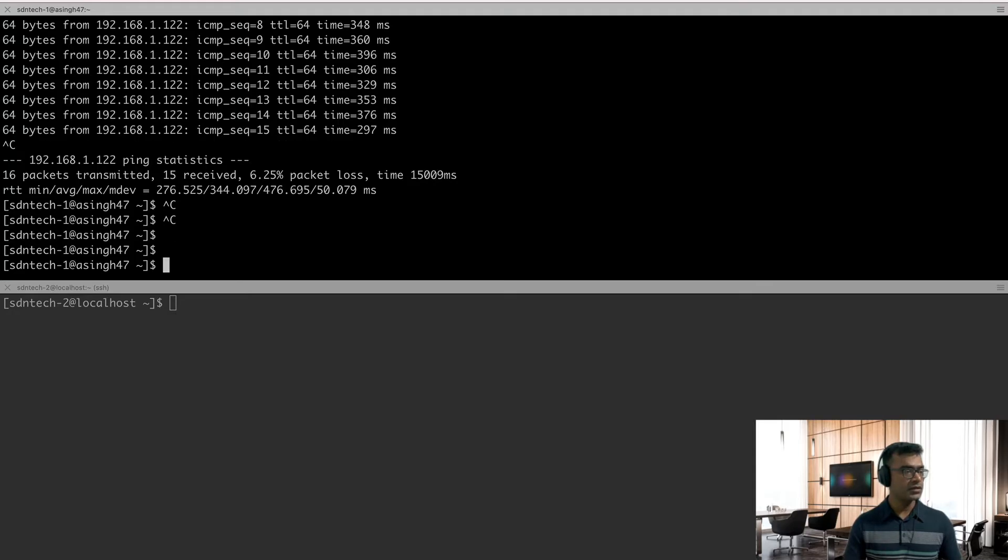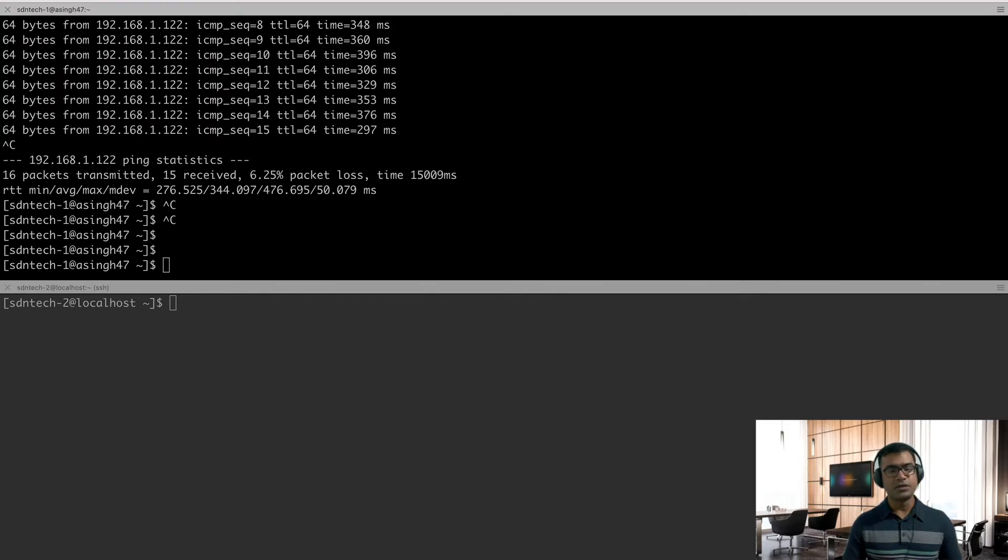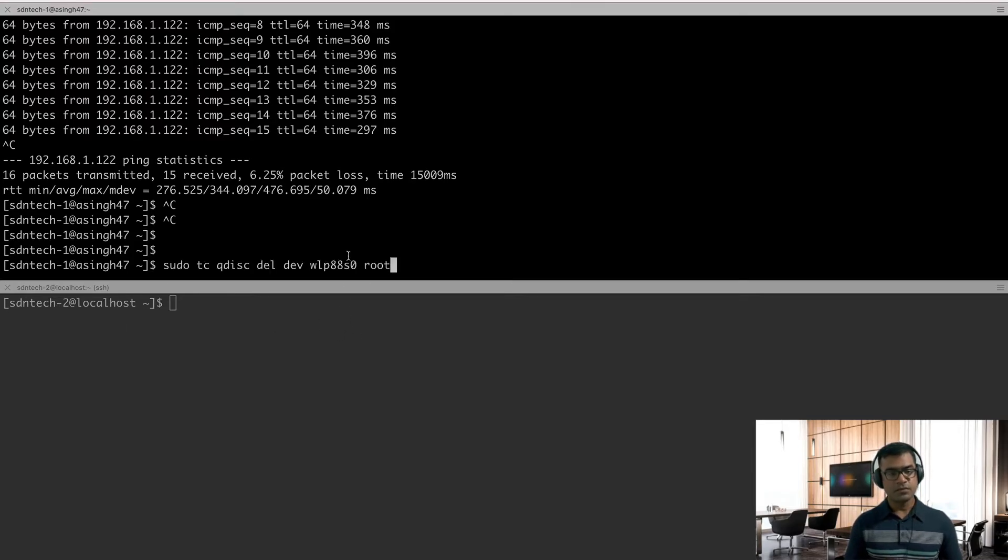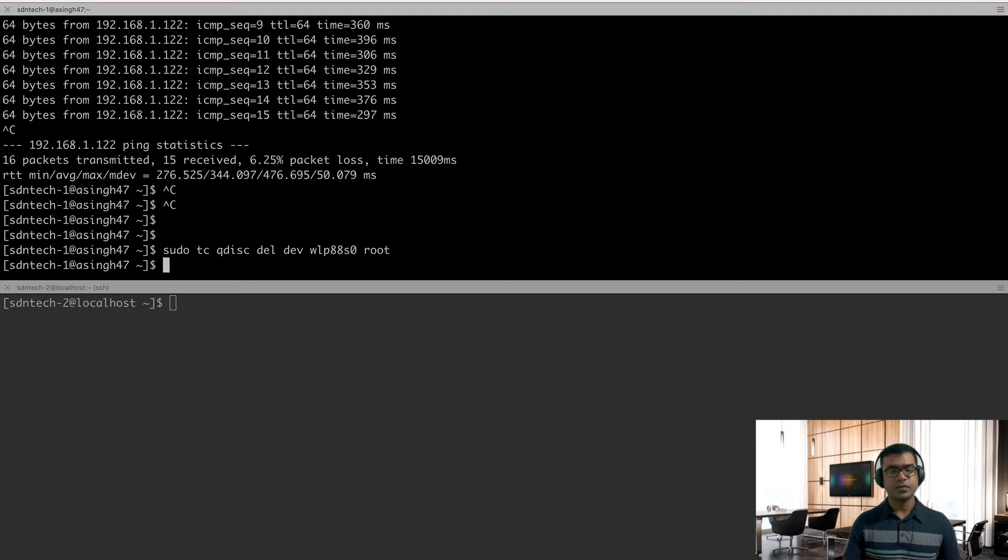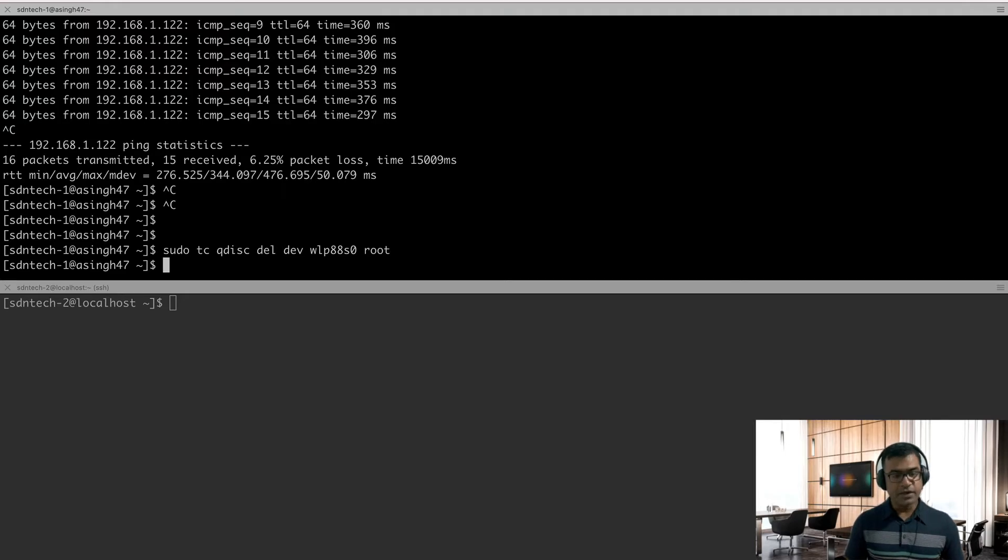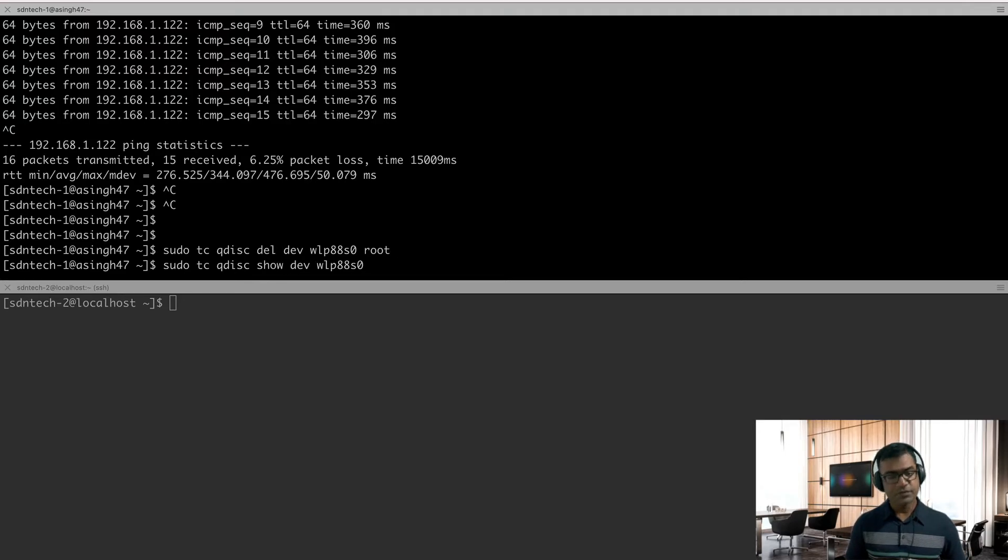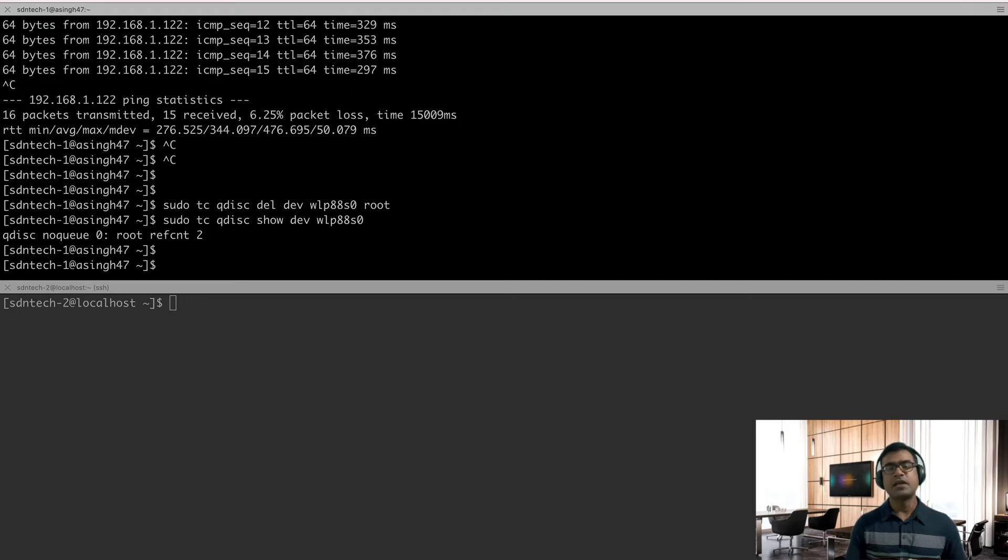So here you can see, now from no queue we have changed to limit following delays, and 300 milliseconds, jitter of 100. Let's verify quickly with the same ping command. All right, now look at the round trip time. It's adding like 300 milliseconds with 100 of jitter. That's why it is going 300 plus.